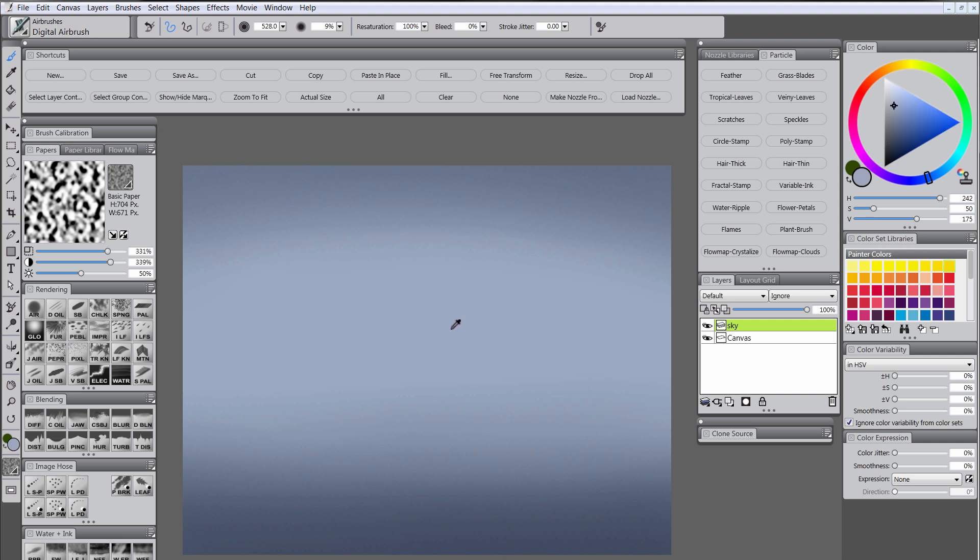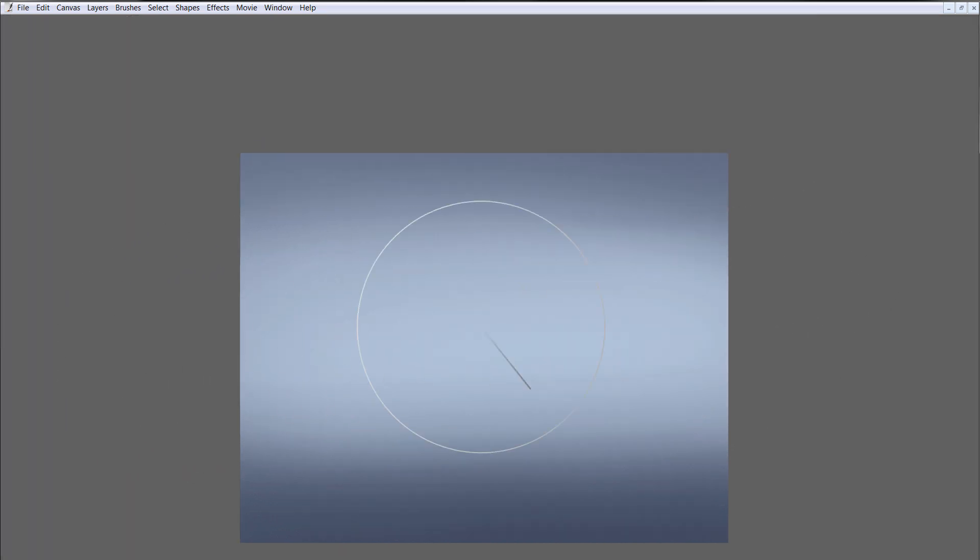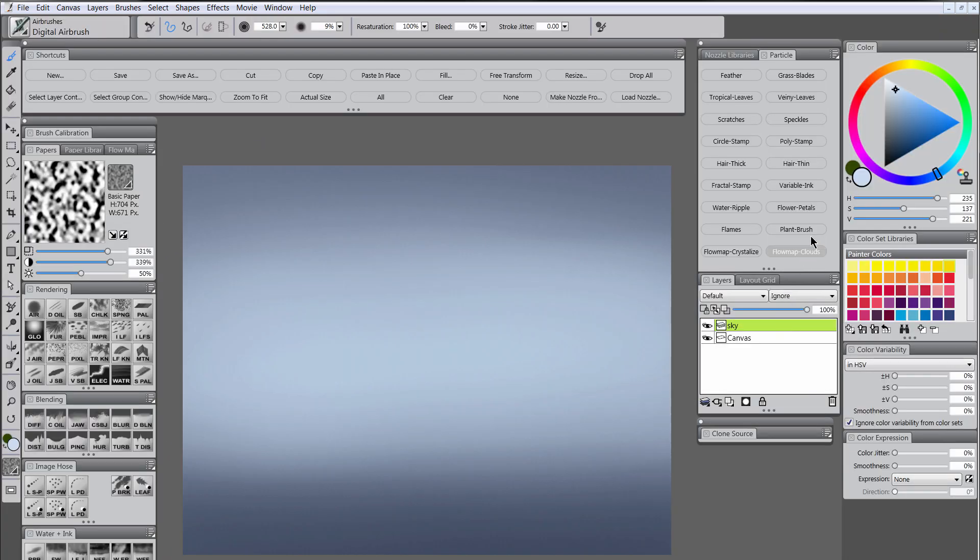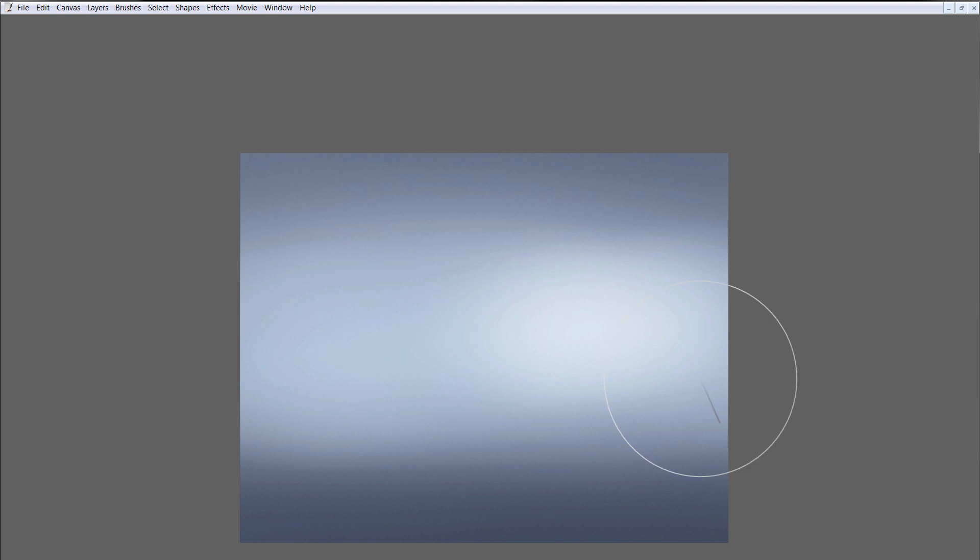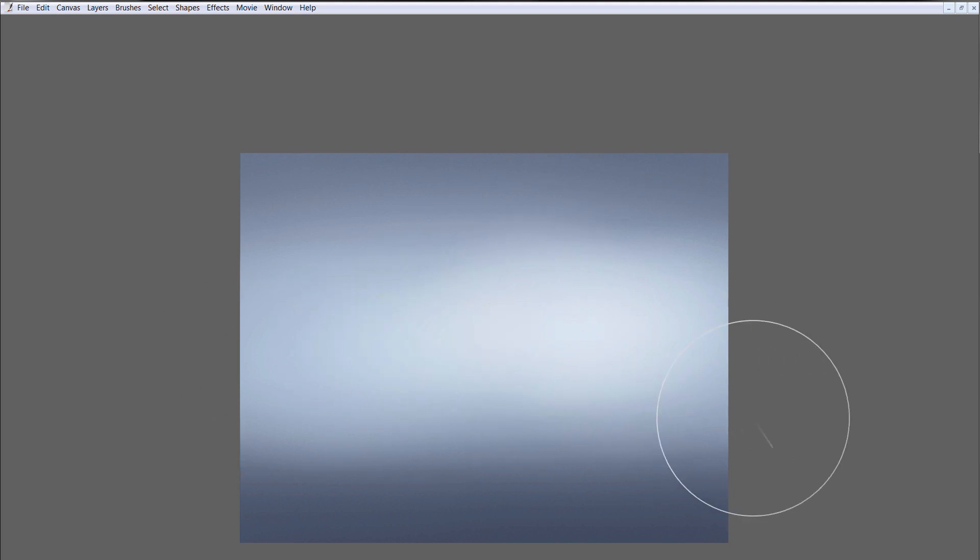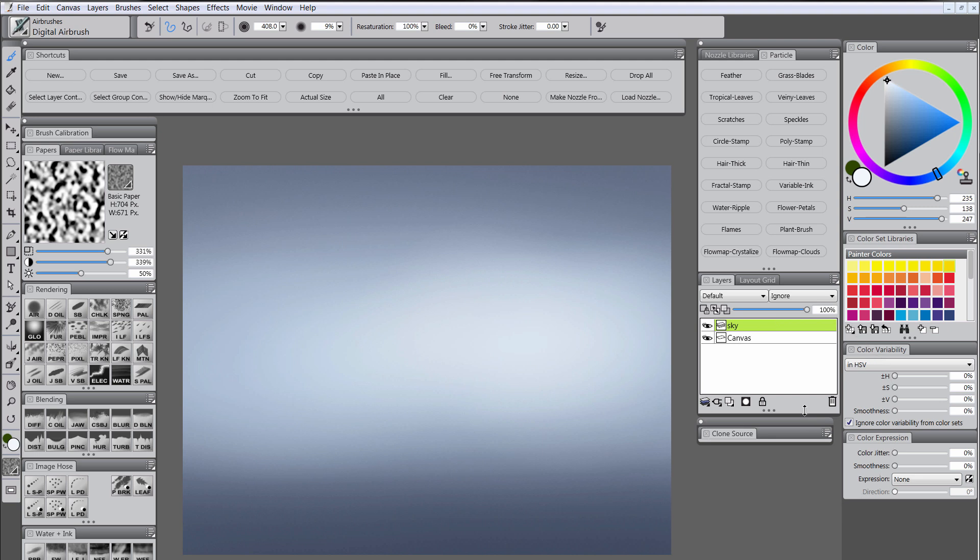We will sample this base color that we started with by holding alt on the keyboard and we will make it a little bit lighter and shift it towards cyan. Just fill in the center here. Maybe we'll take almost white. We'll put a real bright spot over here on the right of the canvas. Something like that looks pretty good.